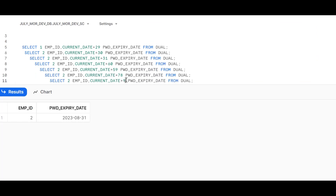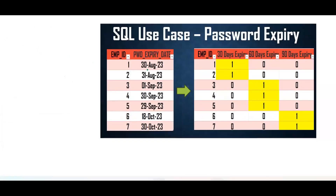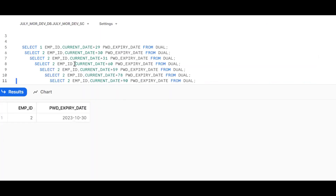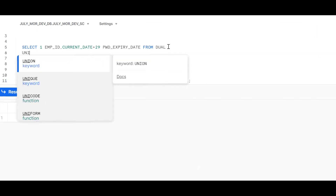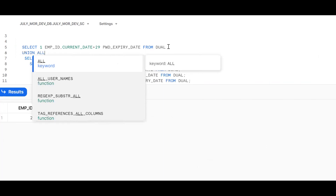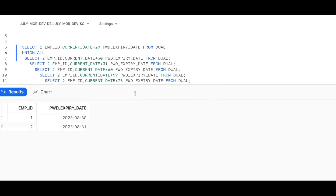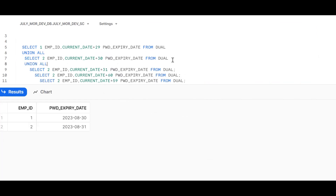Now see - this is one result set and this is another result set. To club two result sets into one, we should use a set operator, which is UNION or UNION ALL. Using UNION we can combine the two separate results into a single result set. Now I'll also create a backup table - for that we use CTAS.